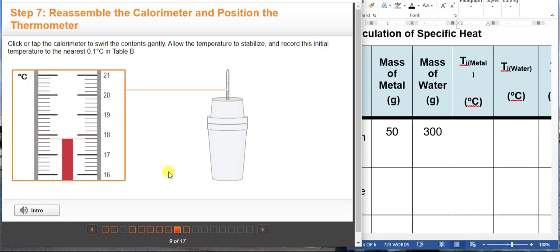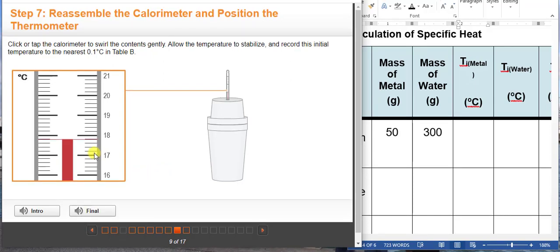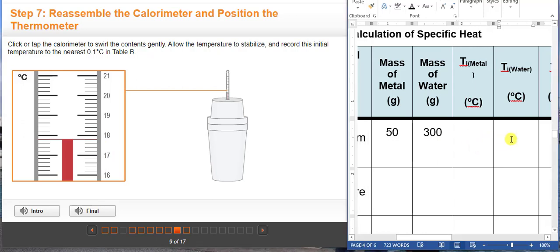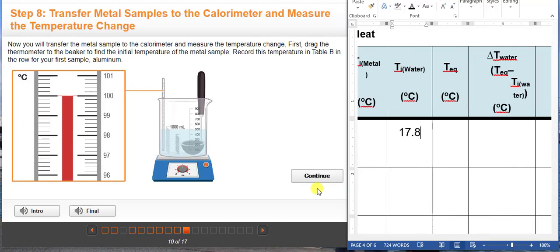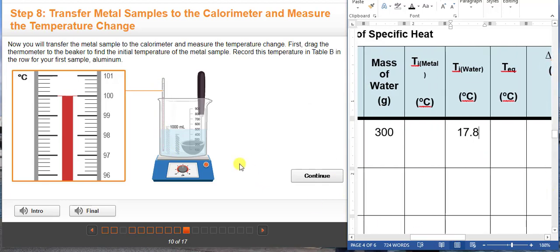Here it will give us the initial temperature of the water. The reading is 17, and the increment will be 2, because you go 17.2, 17.4, 17.6, 17.8 — so this will be 17.8 degrees Celsius. The temperature of the water in the boiling beaker is 100 degrees Celsius. In the same way, this will also be the initial temperature of our metal, because it reaches the temperature of the water — so you're going to write 100 degrees here.